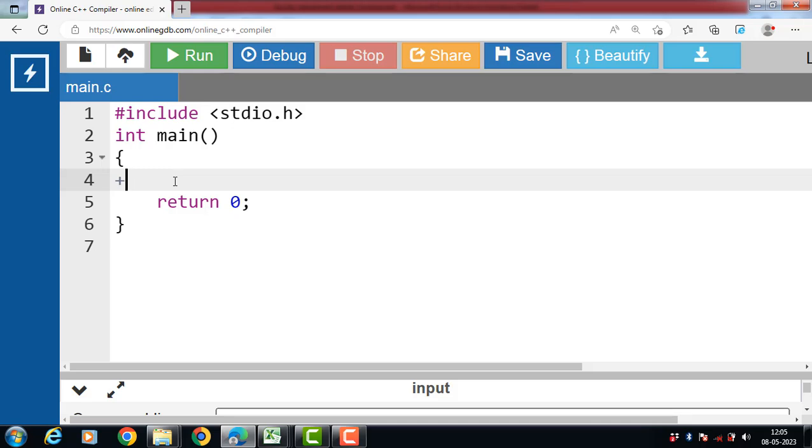In C language, an arithmetic operator performs mathematical operations like addition, subtraction, multiplication, division, modulo division on numerical values, i.e., constants and variables. Plus operator is for addition.